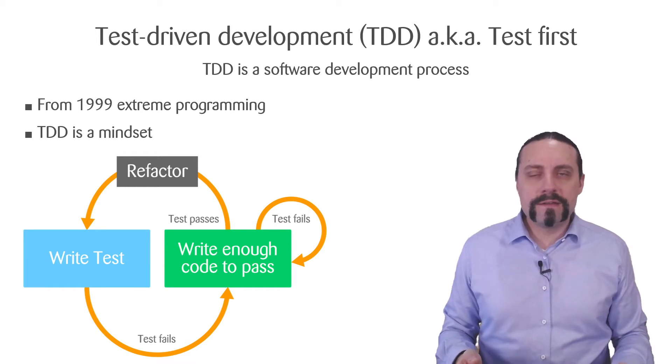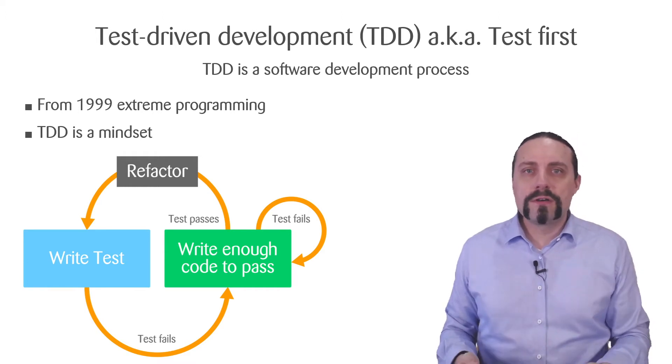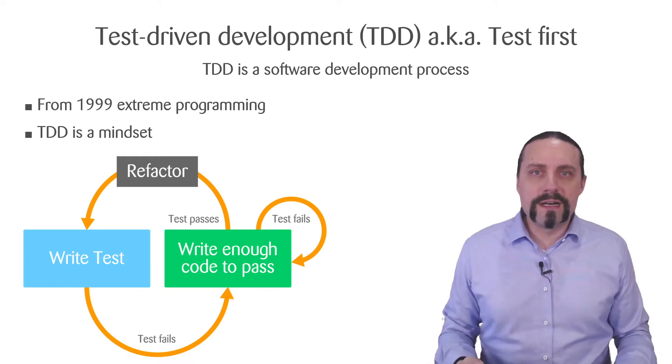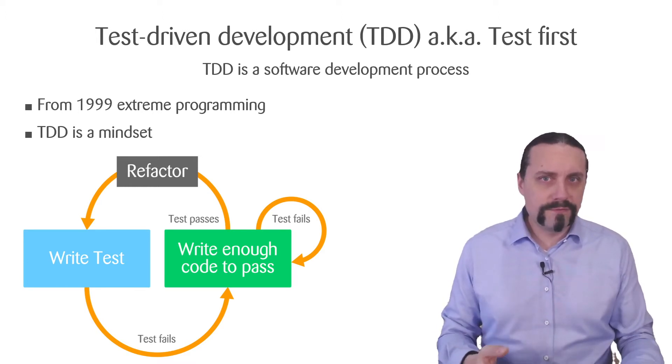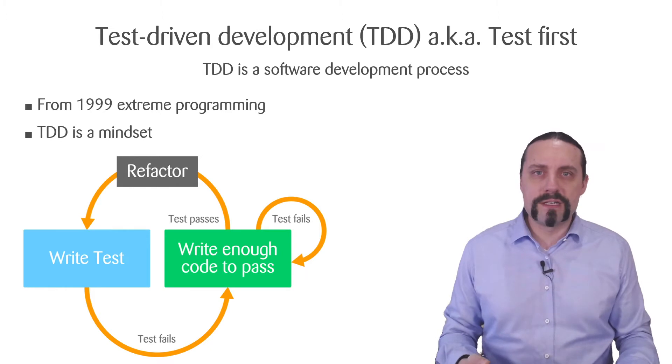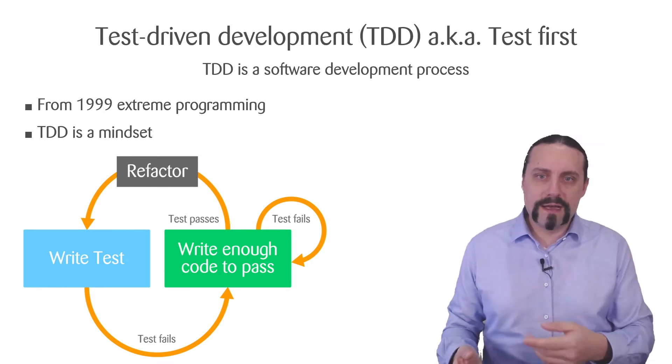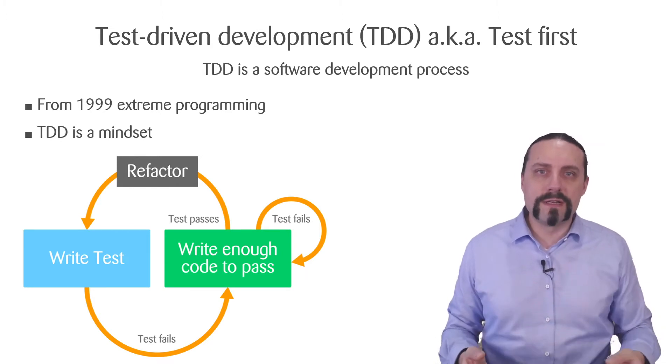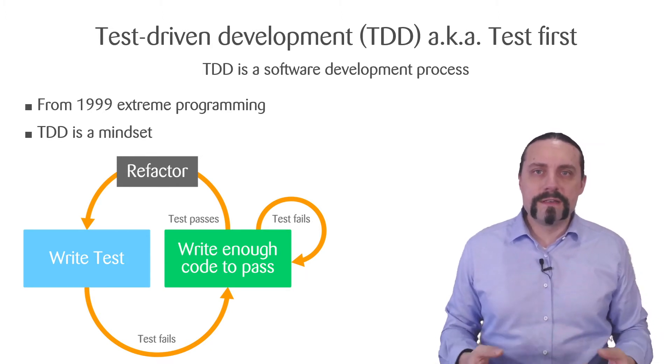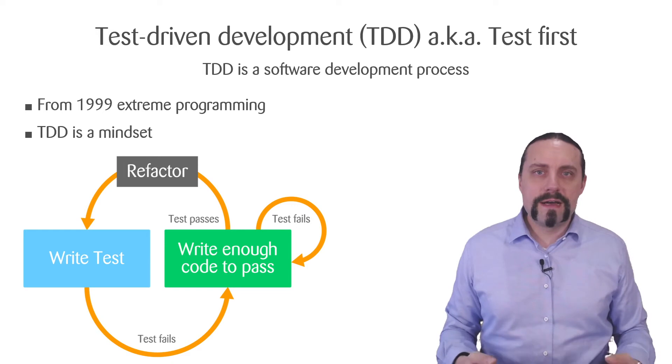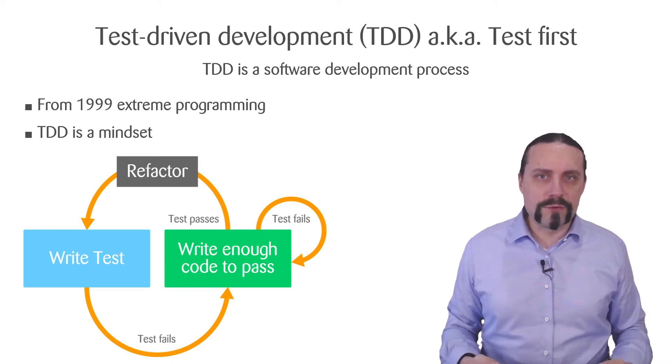And then you are going to write another test for another functionality. And so on and so on. This is how test driven development works.